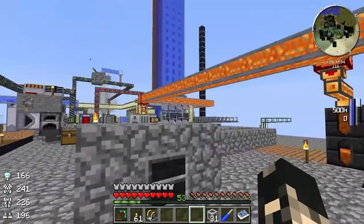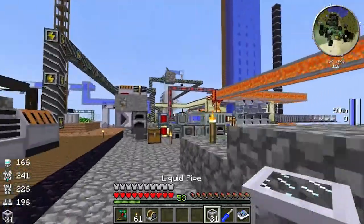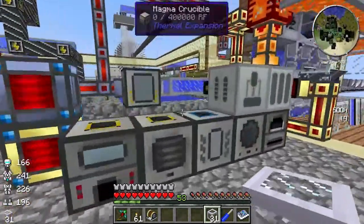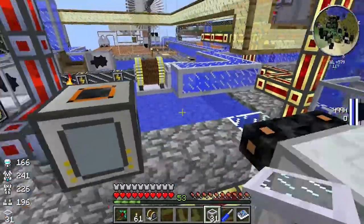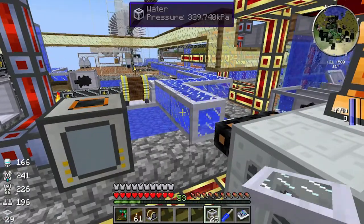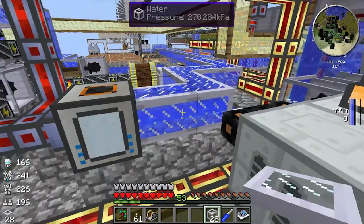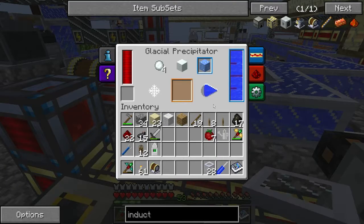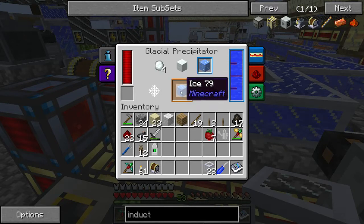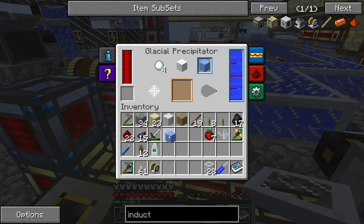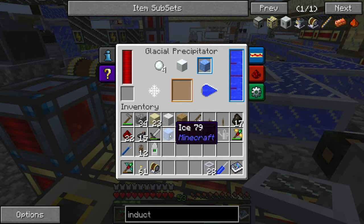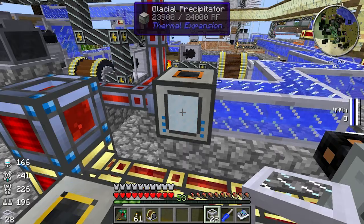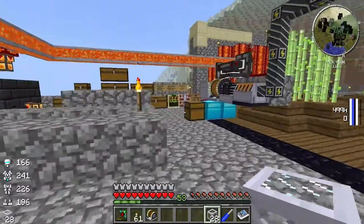So you can use liquid pipes, BuildCraft pipes, or I'm going to use some RodeoCraft liquid pipes. As you can see, the front's changed because it's got water, and we're getting ice. You only need one piece of ice.